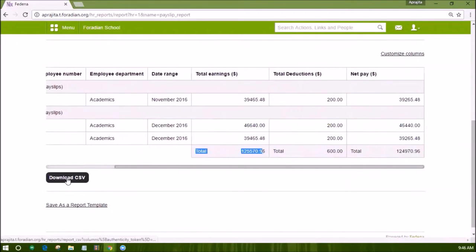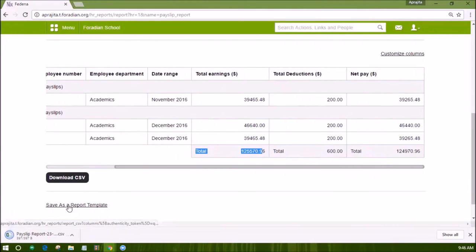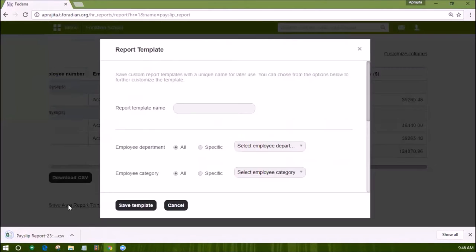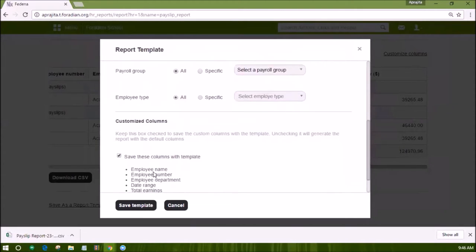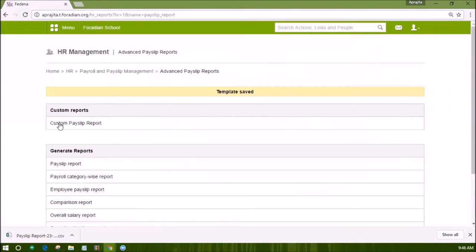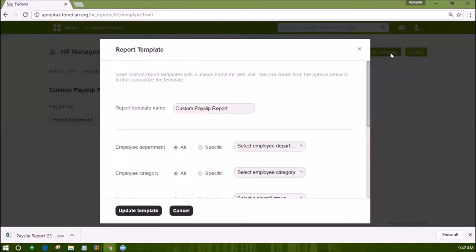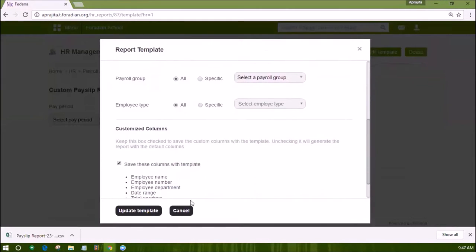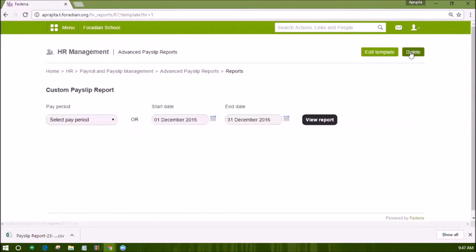You can download the report that you filtered and customized. If you want to get this customized report frequently, you can save these settings as a template. Enter the template name, change the settings if needed, and then save the template. This template will show up under the custom reports option in the Advanced Payslip Report link. You may edit or delete this template as per your requirement, and set multiple templates to use as needed.